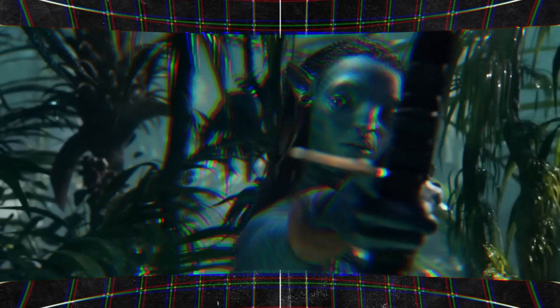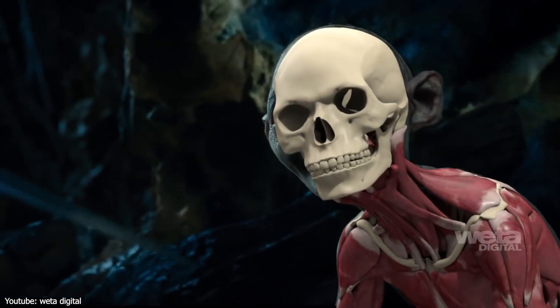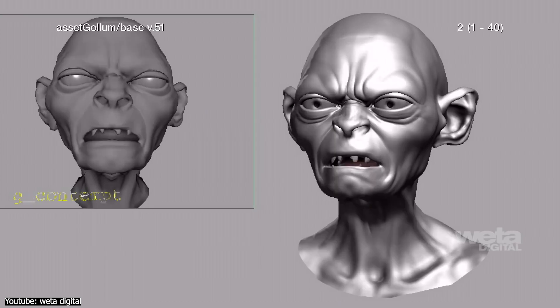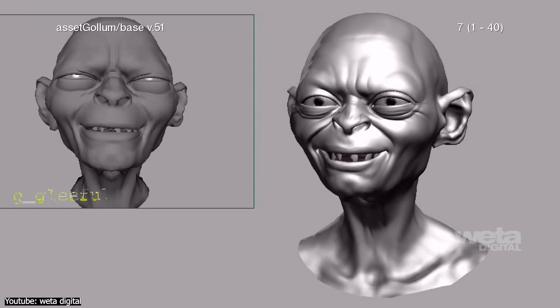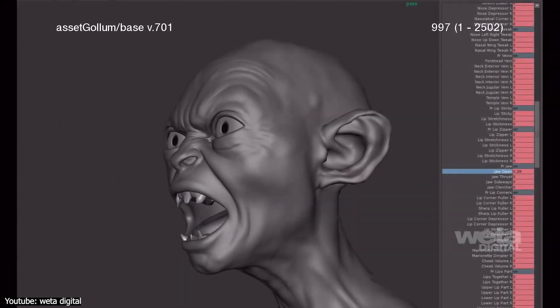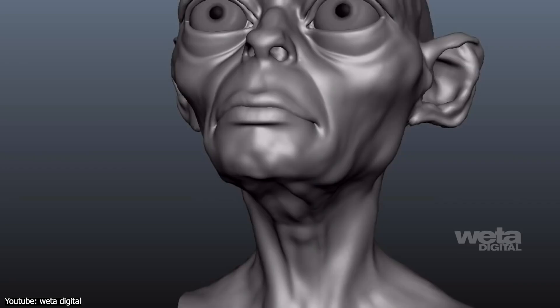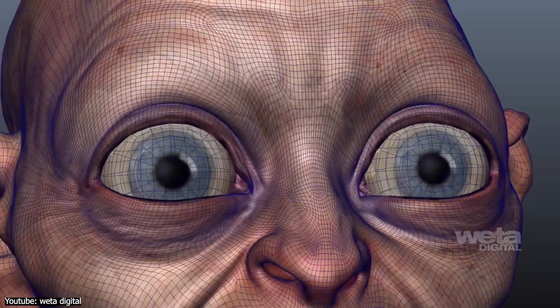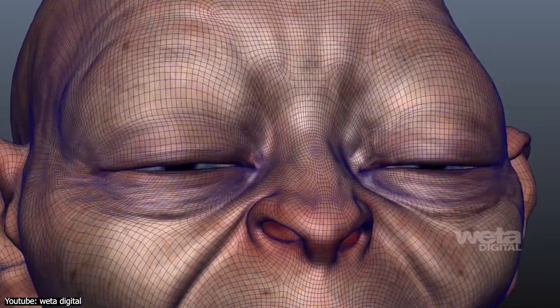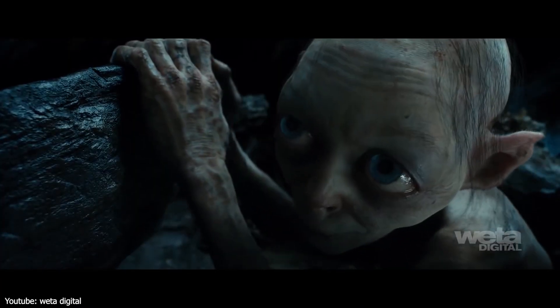Subsequent updates to the software went beyond solving technical limitations, introducing advanced features that elevated its capabilities over the years — whether through enhanced algorithms ensuring more accurate skin deformation, or streamlined integration with other animation tools. But one thing is for sure: this innovative software made the lives of animators and VFX artists at Weta Digital much easier.